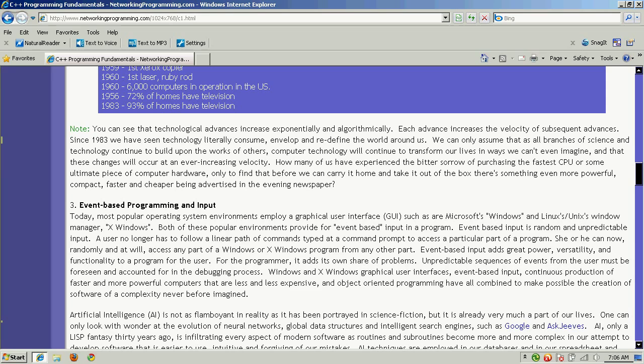1958 saw the first integrated circuit, or IC chip. Also, an AI language known as LISP was created. Seymour Cray built the first transistor supercomputer in 1958, and a computer beats humans at checkers. COBOL, a procedural language, was developed in 1959, along with the first Xerox copier. The first laser was invented in 1960.